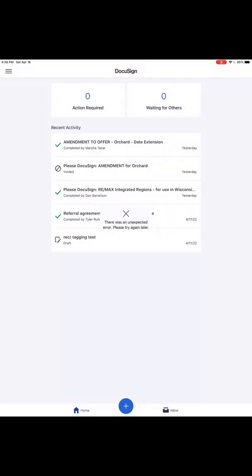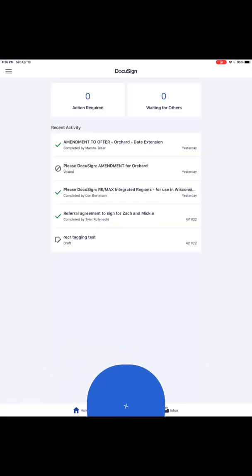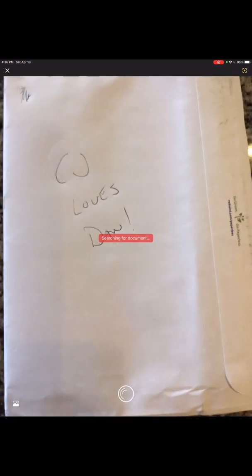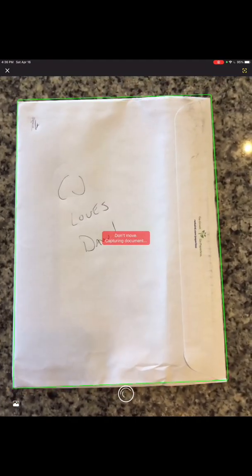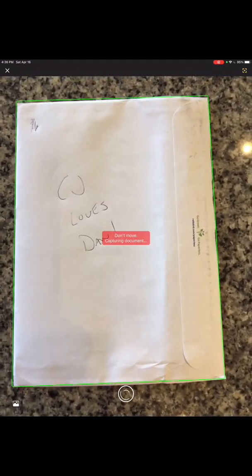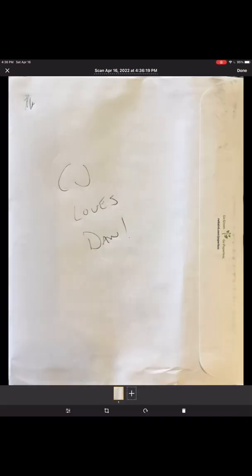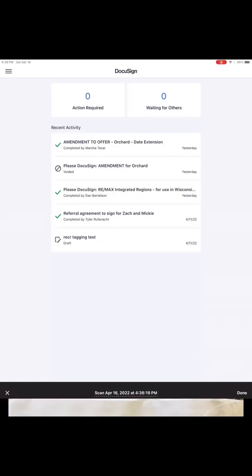So when you're in the app, you hit the little plus sign down below. I'm gonna just hit scan for this one. I'll talk a little bit later about using Google Drive, but it outlines it and takes a picture for you. So if you're scanning docs, you got your little piece of paper and it brings it in.